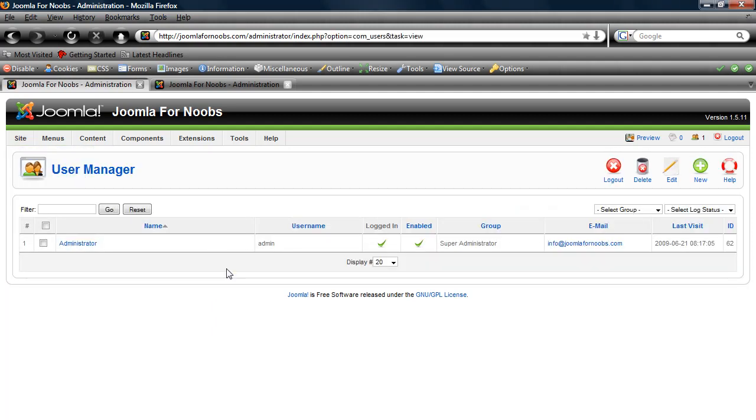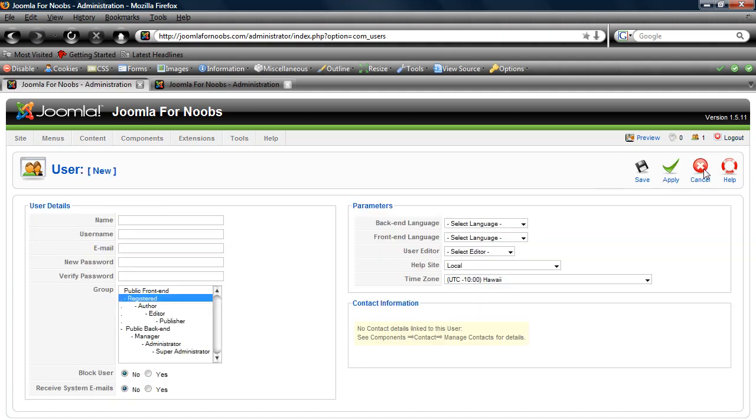If you want to edit a user, you click right here in the checkbox and click edit. Right now we're not going to do that. We're going to create a new one, so click new. Then you're going to put in the name.